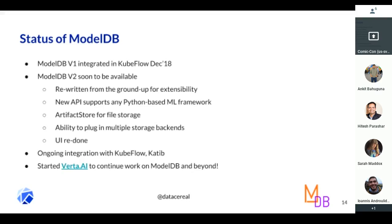We have ongoing integration with Katib, where we're trying to make the Katib backend integrable not only with MySQL as it stands right now, but also with ModelDB.